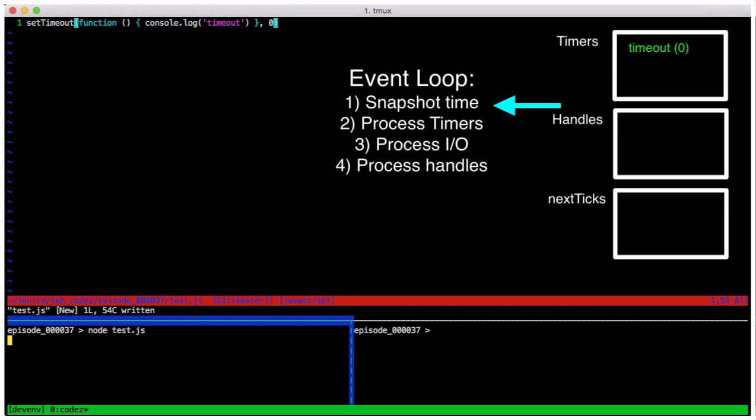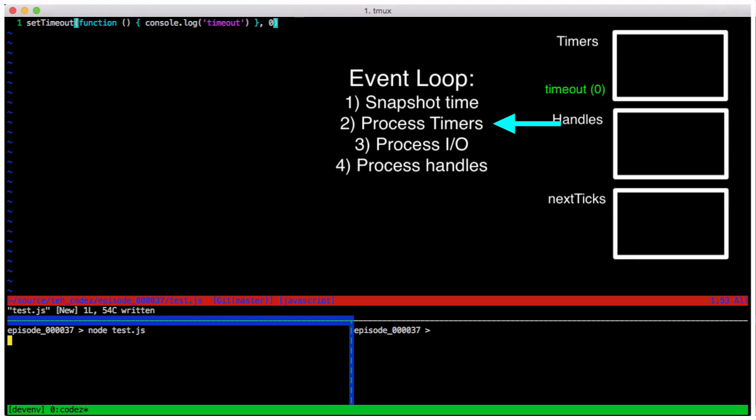libUV takes a snapshot of the quote unquote current time that will be used throughout the loop. If you've ever done game programming then this concept will be familiar to you. It then proceeds to check any timers that are ready. Well, since we set our timer for zero milliseconds, guess what? It's ready. So it calls into our callback and when that's done, we have nothing else scheduled so the program terminates. Pretty simple.